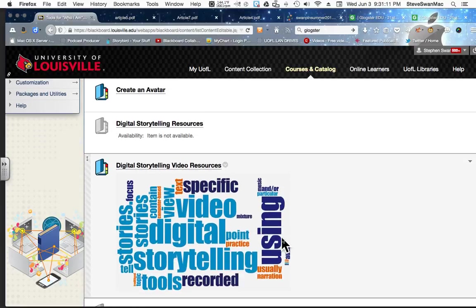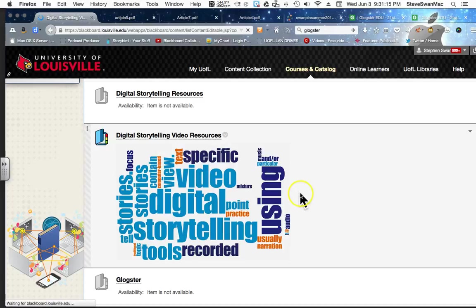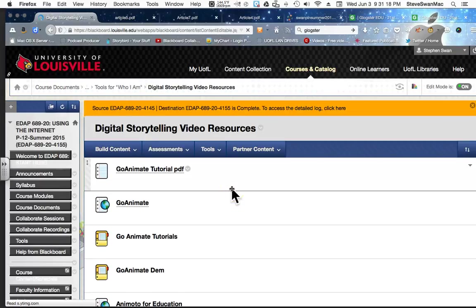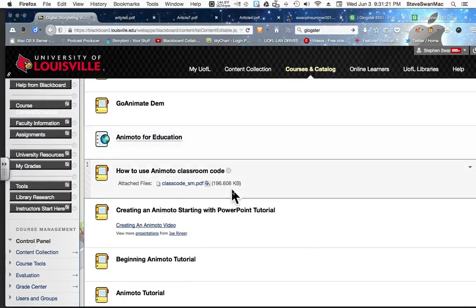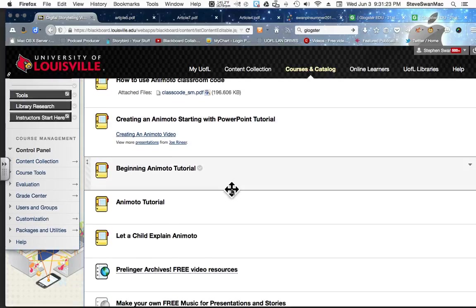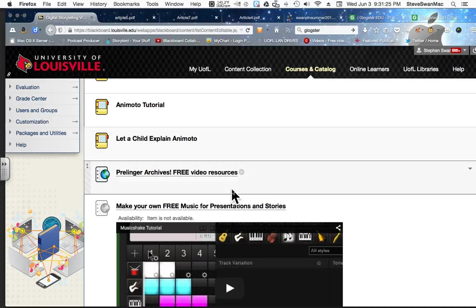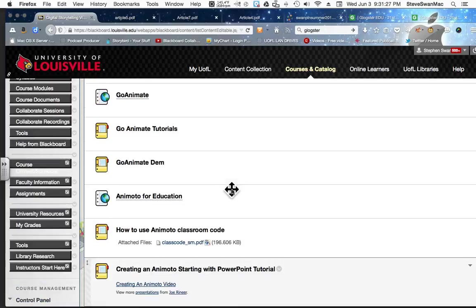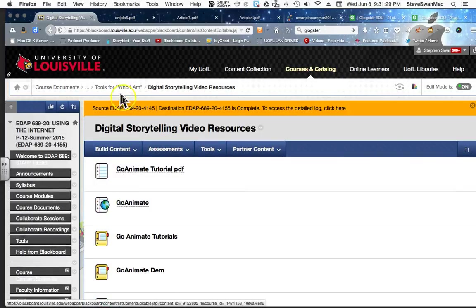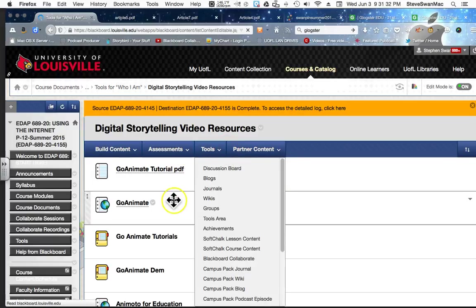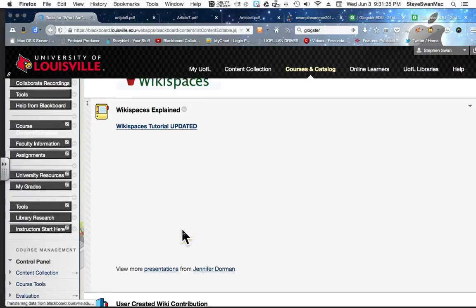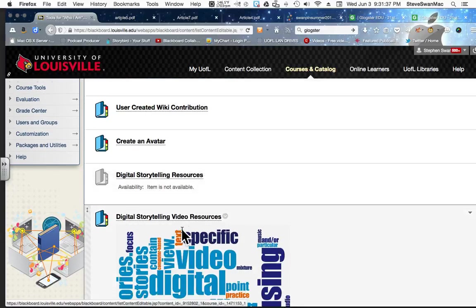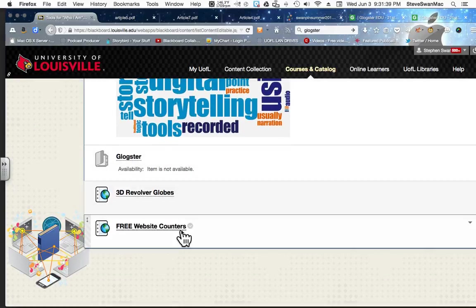This is where GoAnimate lives along with a whole bunch of other amazing online tools that allow you to make videos for your classroom. A lot of good stuff there. We love the Animoto. Love, love, love Animoto. I think my favorite of all of them is GoAnimate. All right.